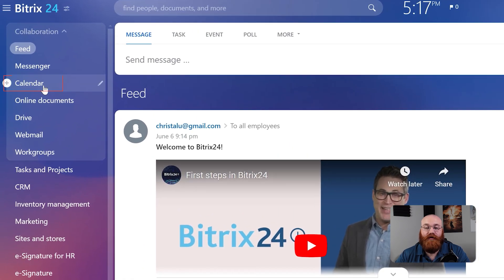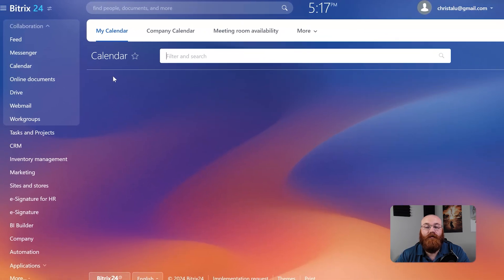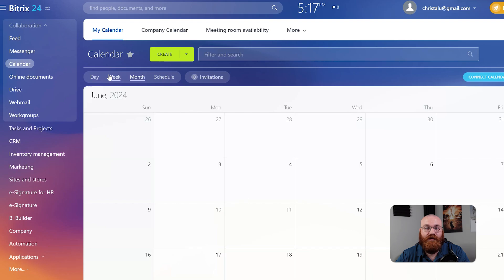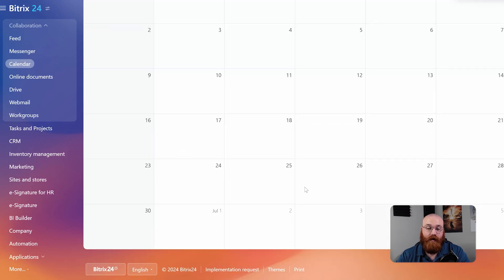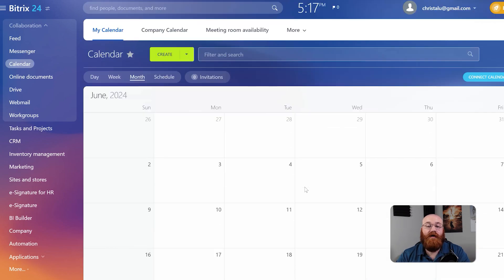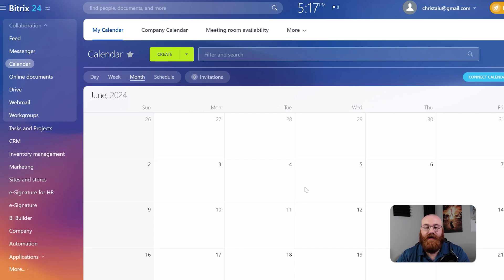The calendar feature provides an overview of scheduled events, meetings, deadlines, and more. Here you can also access the company calendar and check meeting room availability, making it easy to plan and schedule events.